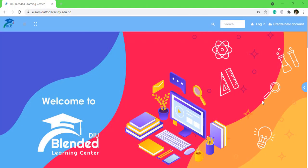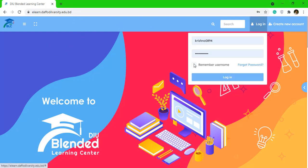Hello and welcome to this video. In this video we're going to see how you can add your student ID in your BLC profile. To do so, just go to the BLC website and then login with your username and password.